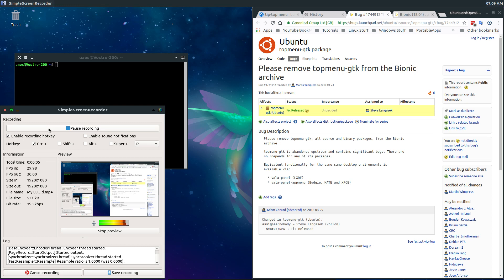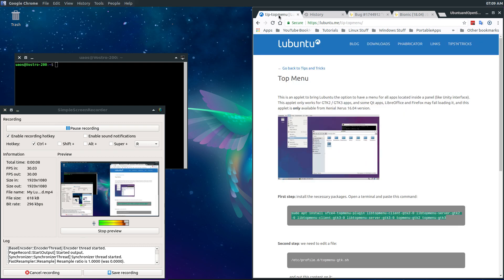Hello, how you doing today again? Welcome to another episode of Ubuntu and Open Source.